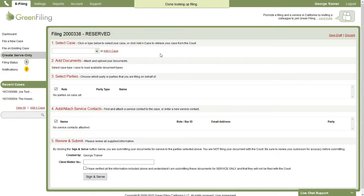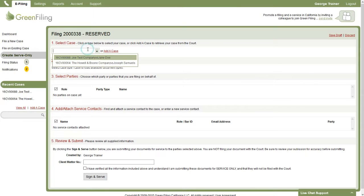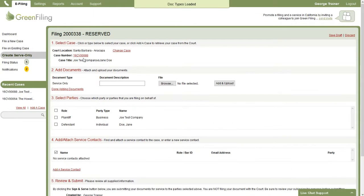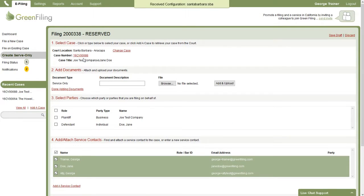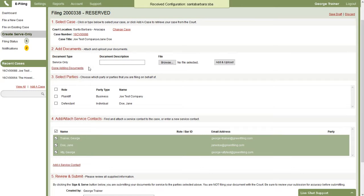And this process looks very similar to the new filing process on an existing case. In step one, we're just going to select the case that we're going to submit this serve-only filing on. In step two is where we're going to attach our documents. You'll notice the document type is just set to service only.